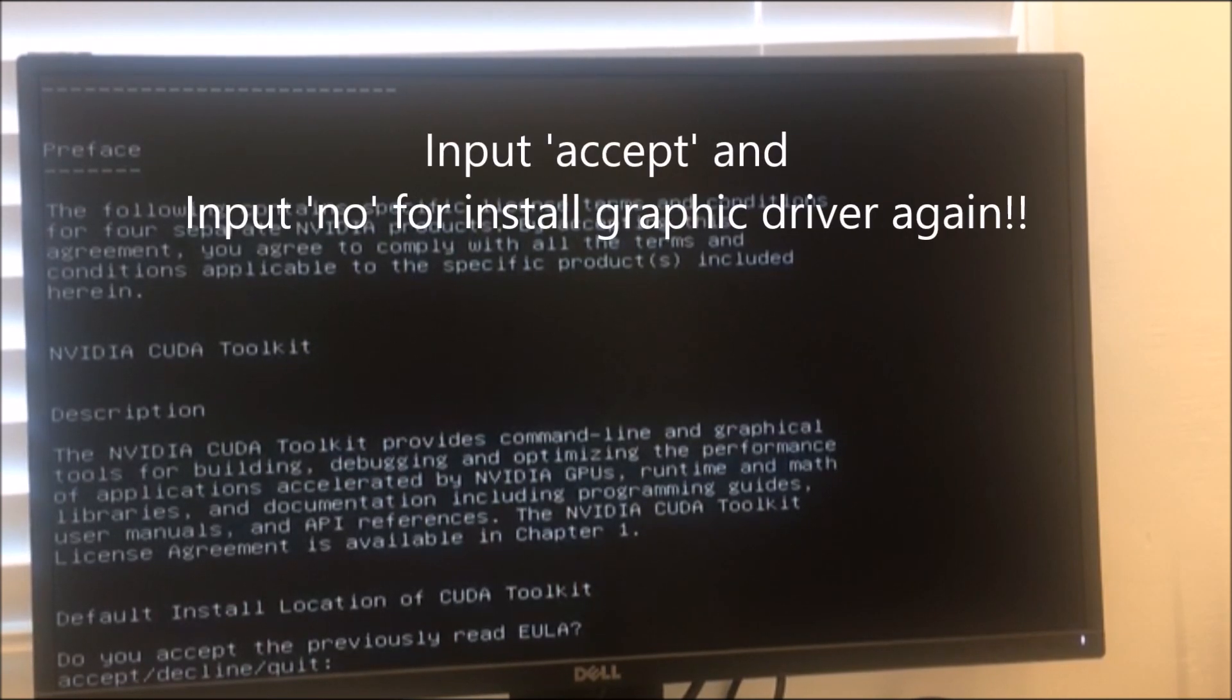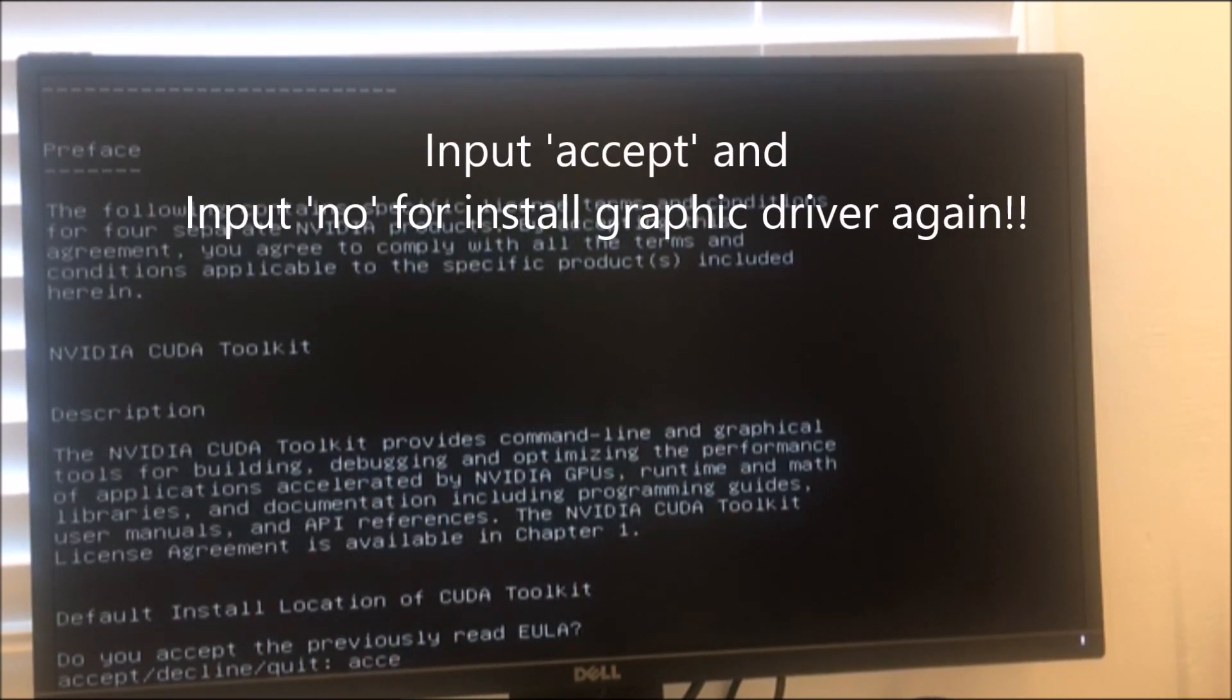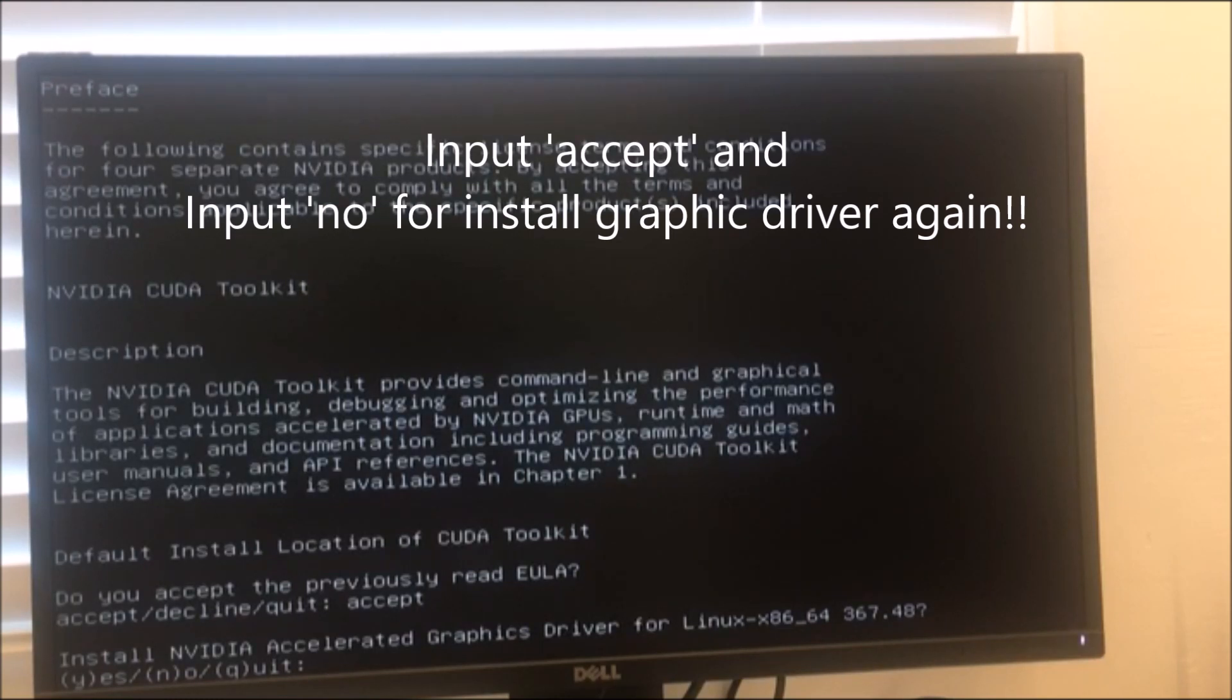Since the graphic driver was installed at the beginning of this video, you can type yes except this one.